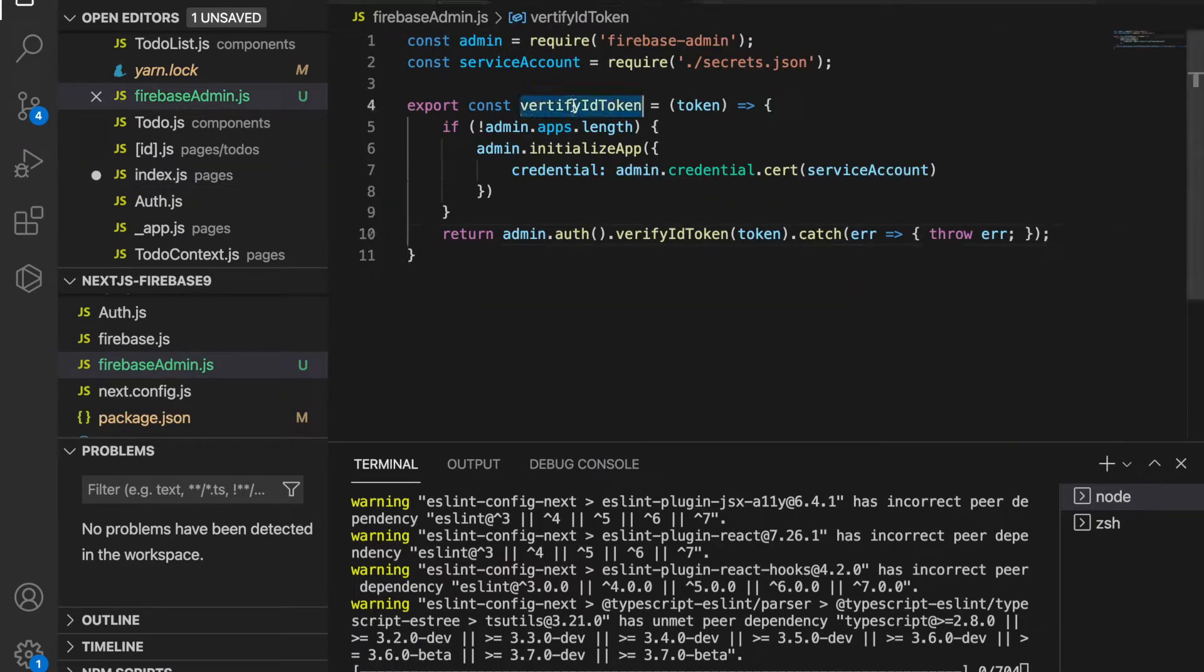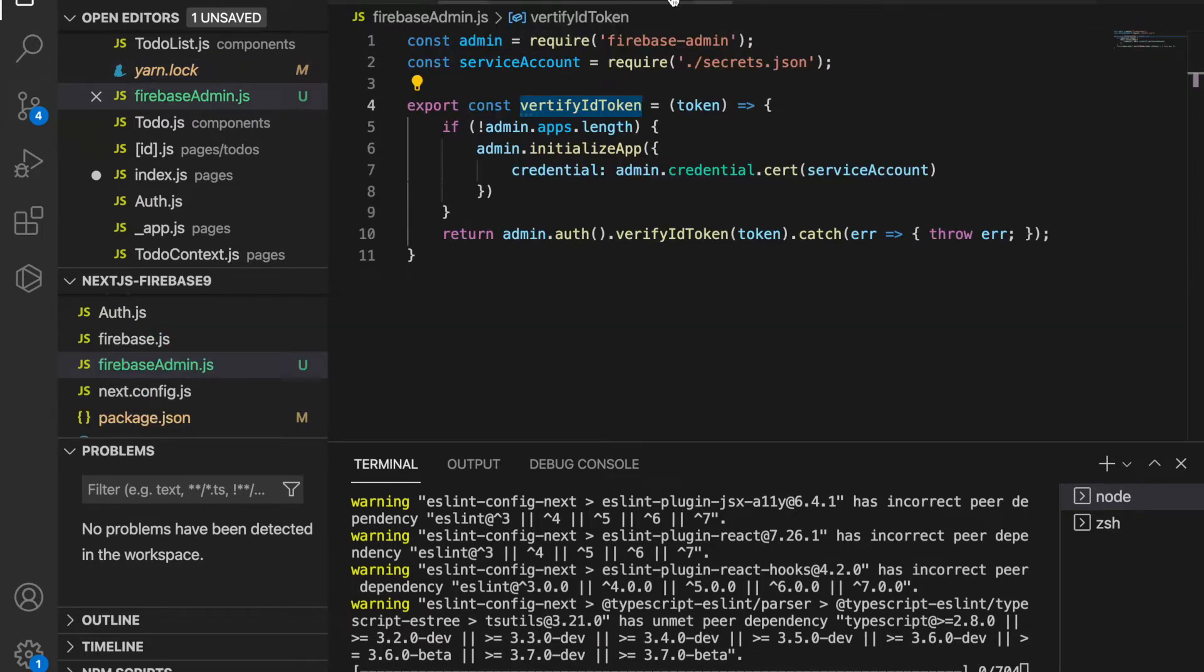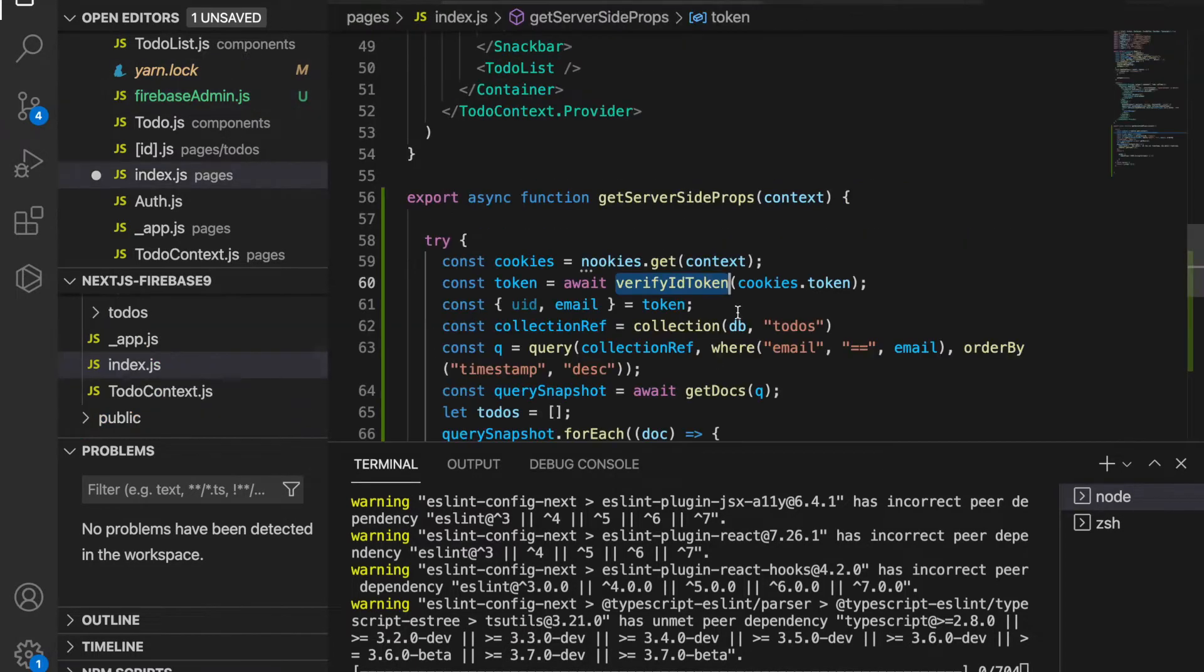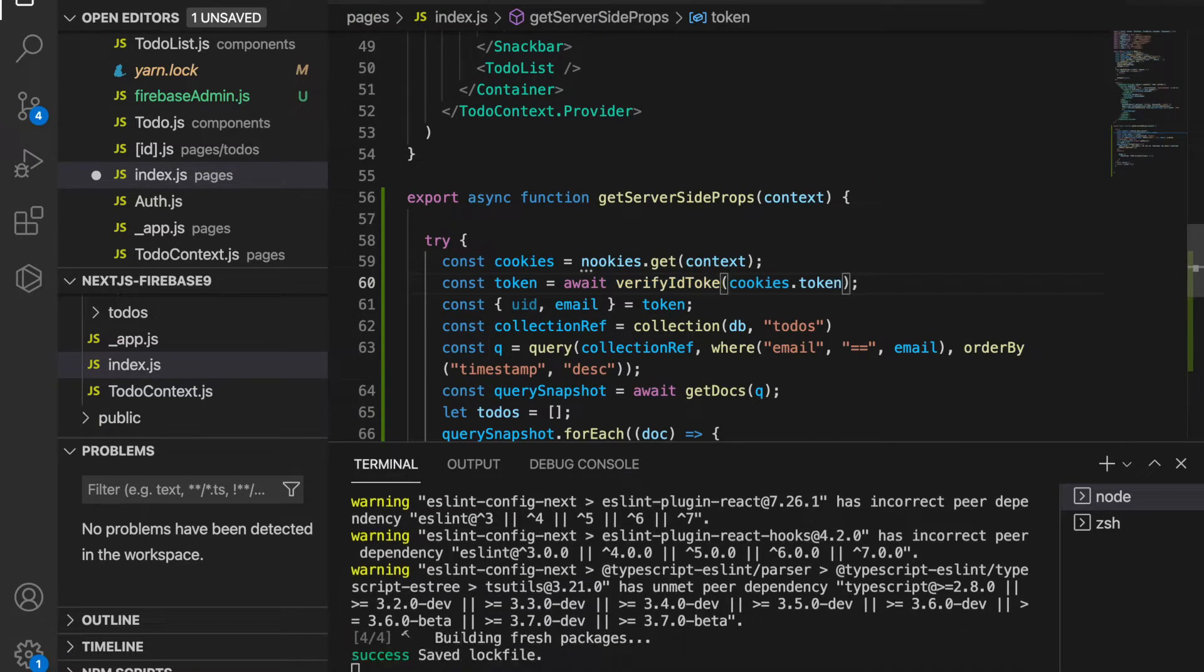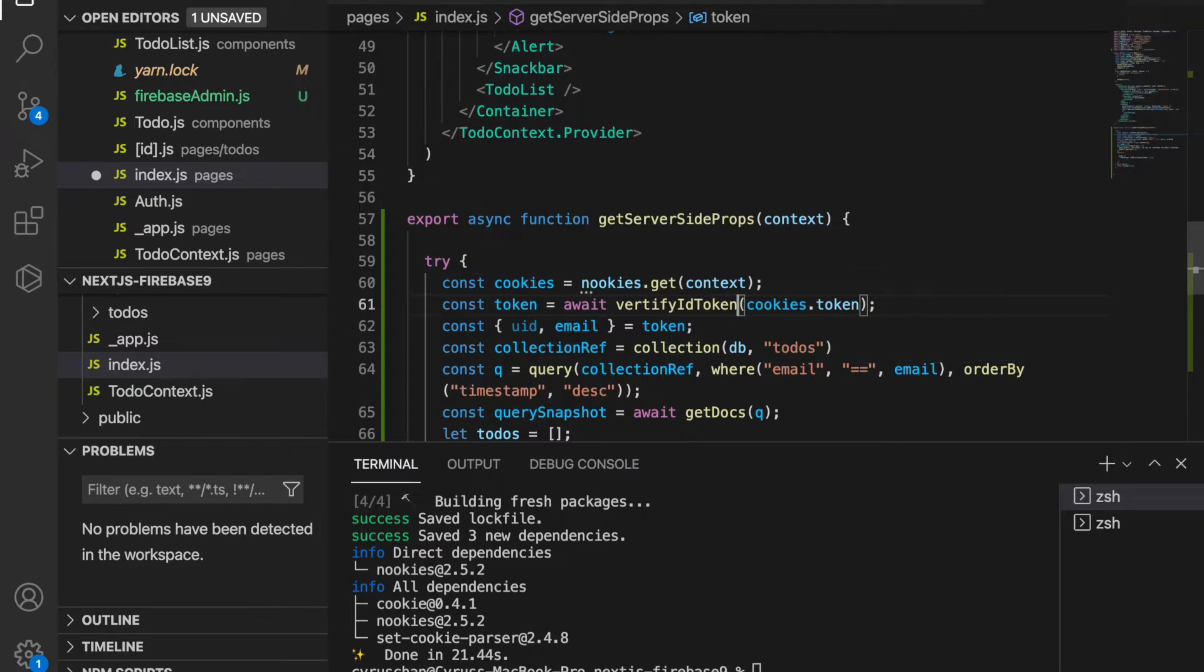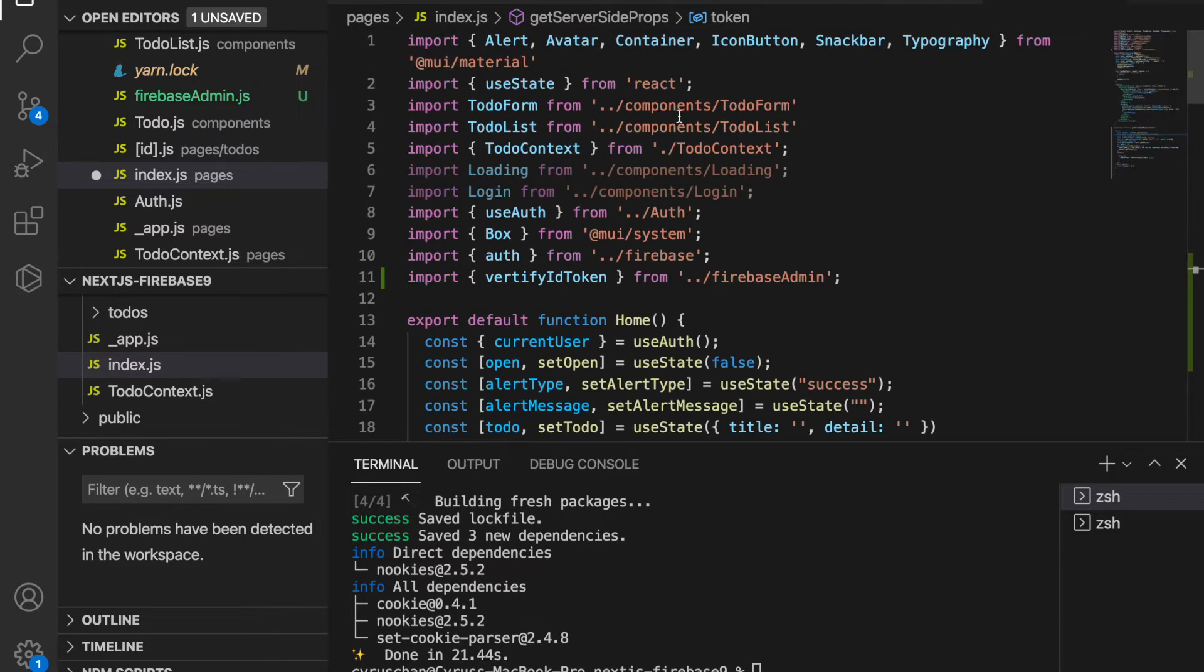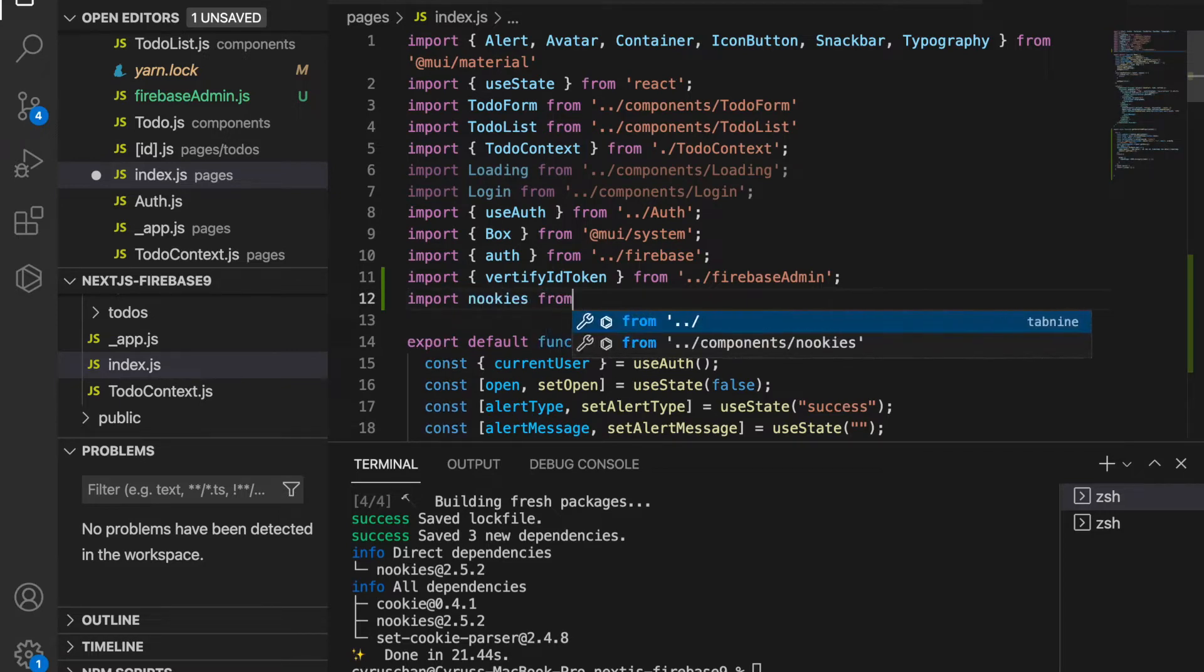Which is the verifyIdToken. So we go back to the index and we have to import the verify token from the admin file. You can see this, and we also have to import nookies.